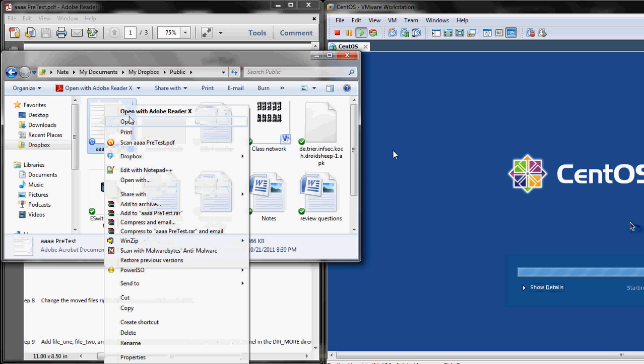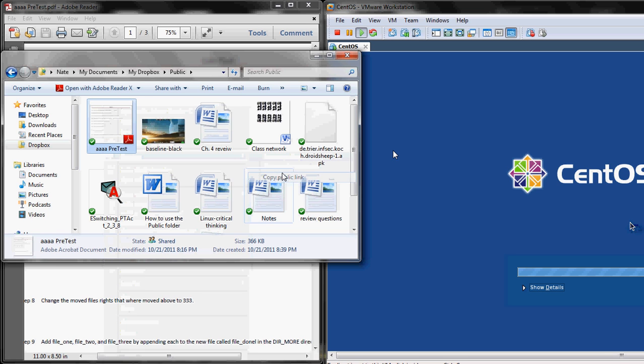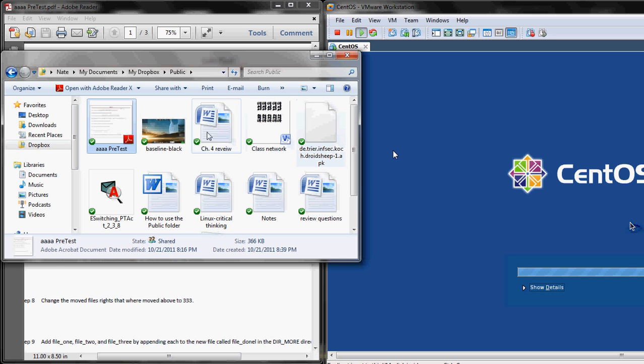All right, we got that in my Dropbox. I'll just copy the link and throw that in the description for you. You can download that anytime.